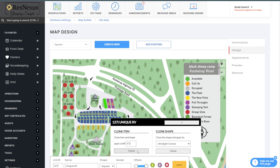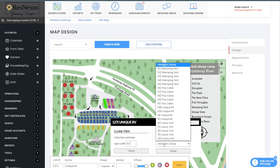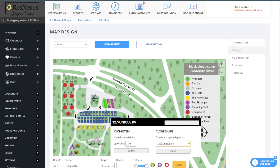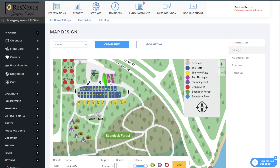A box will pop up asking you to clone the item or clone the shape. By clicking the clone button under clone an item, it will also clone all of the other elements of this site — the description, rates, title, amenities, etc. By clicking the clone shape button, you'll see the clone on the page, so all you need to do is grab it with your mouse and drag it into position.